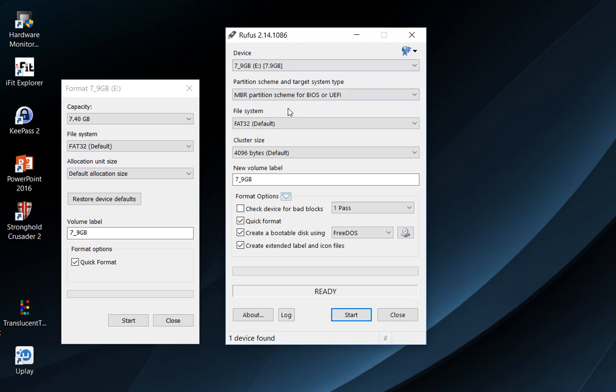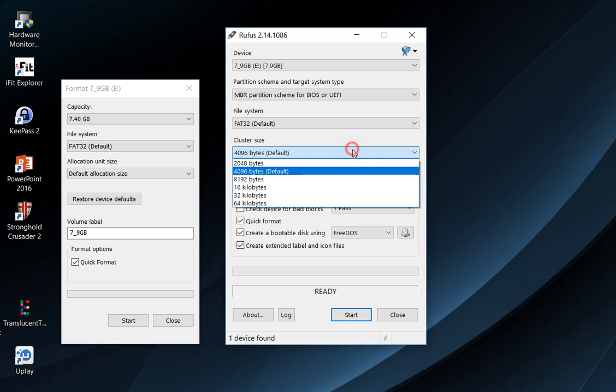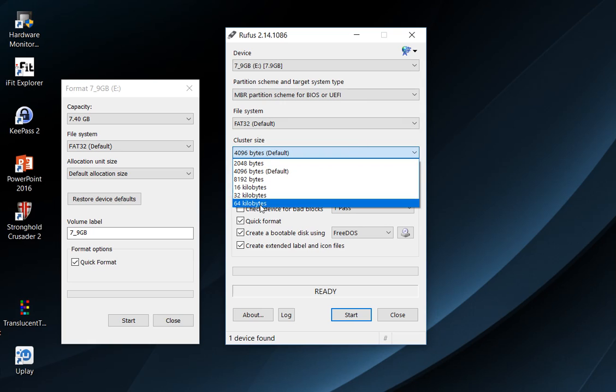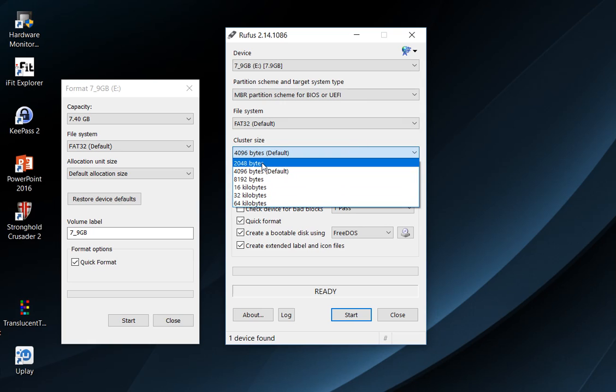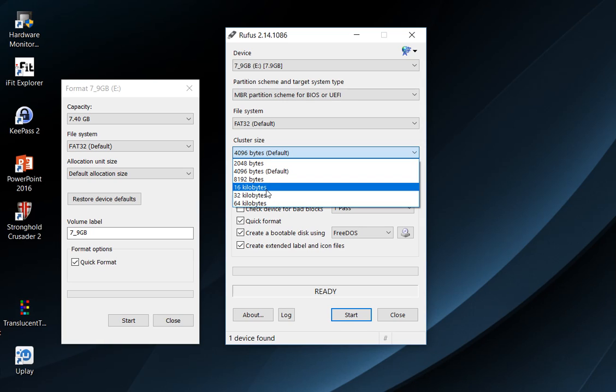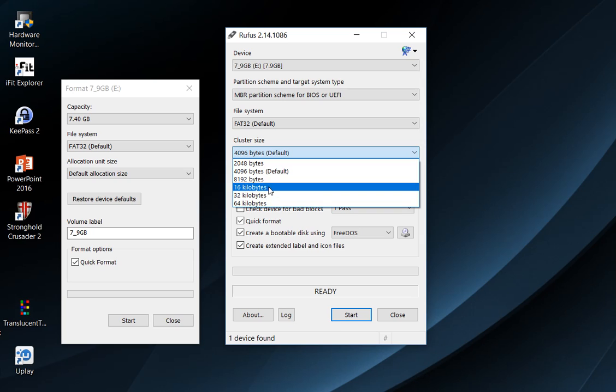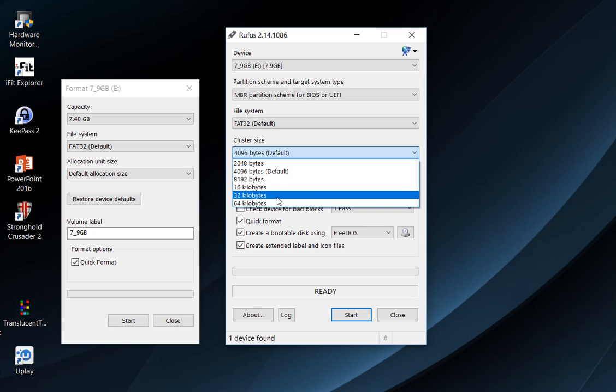You see there are different cluster sizes: 2 or 4 or 8 or 16 kilobytes up to 64. The default is 4 kilobytes, but you have to select 32 kilobytes for most of the action cameras, especially for the GitUp Git2 or the SJ4000.